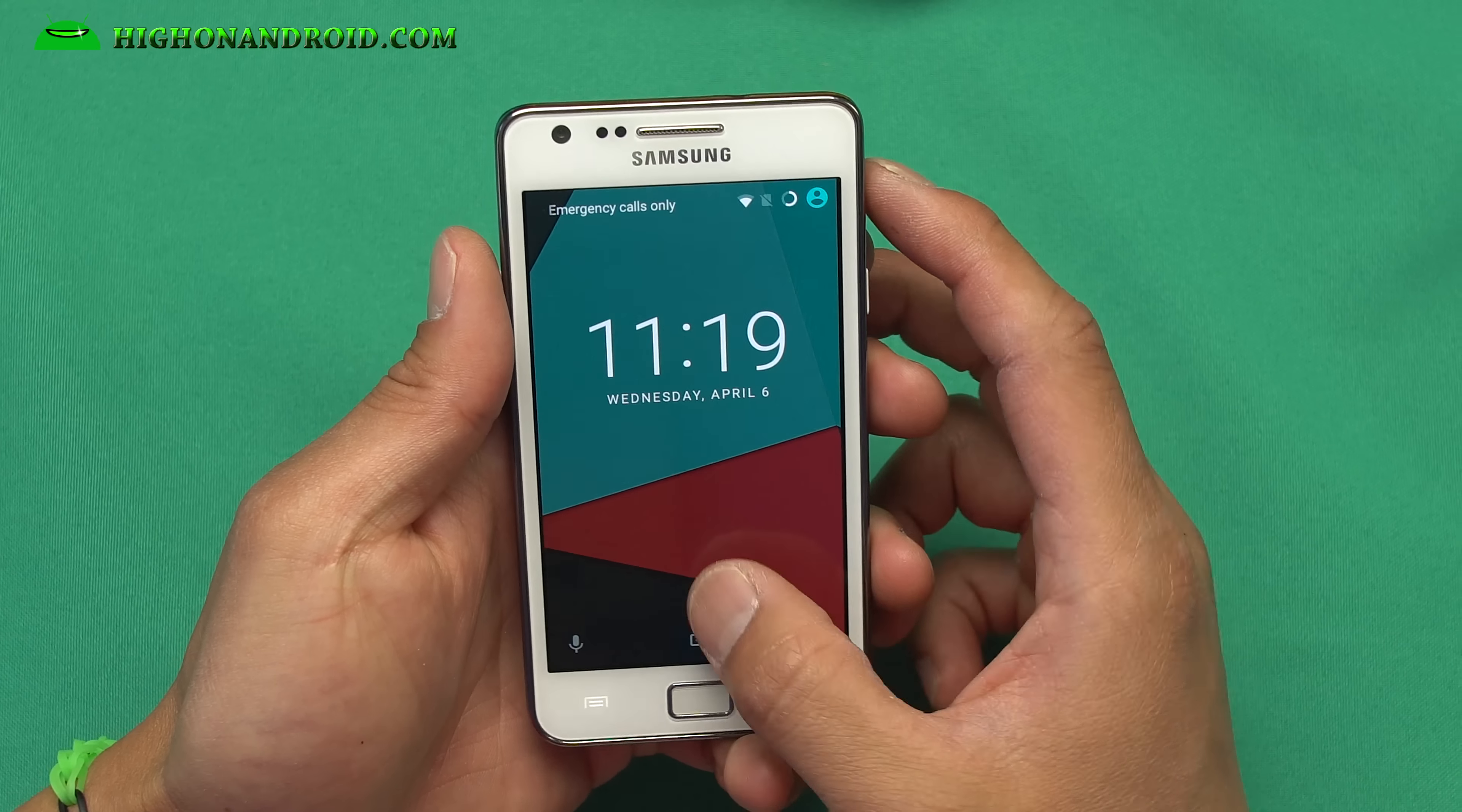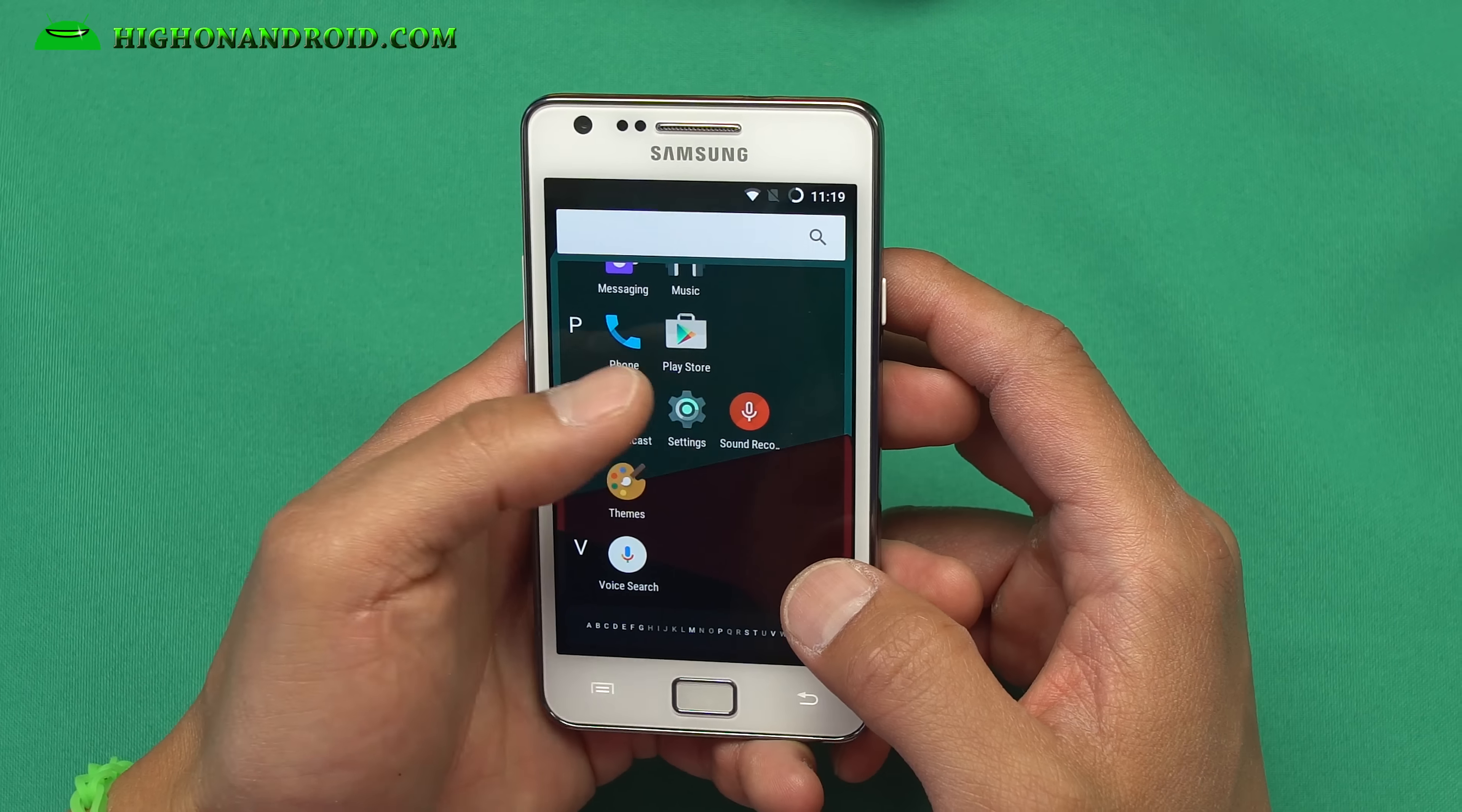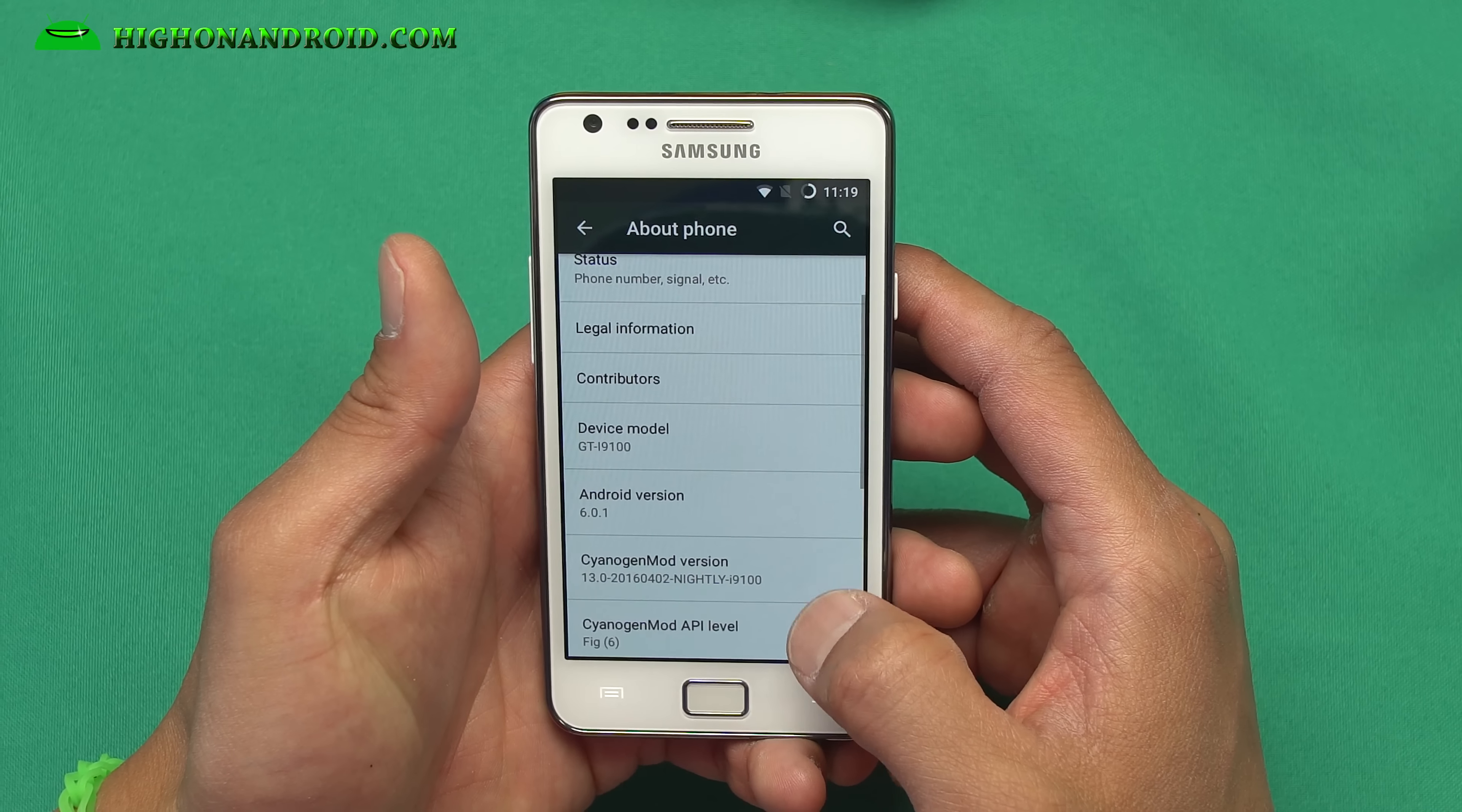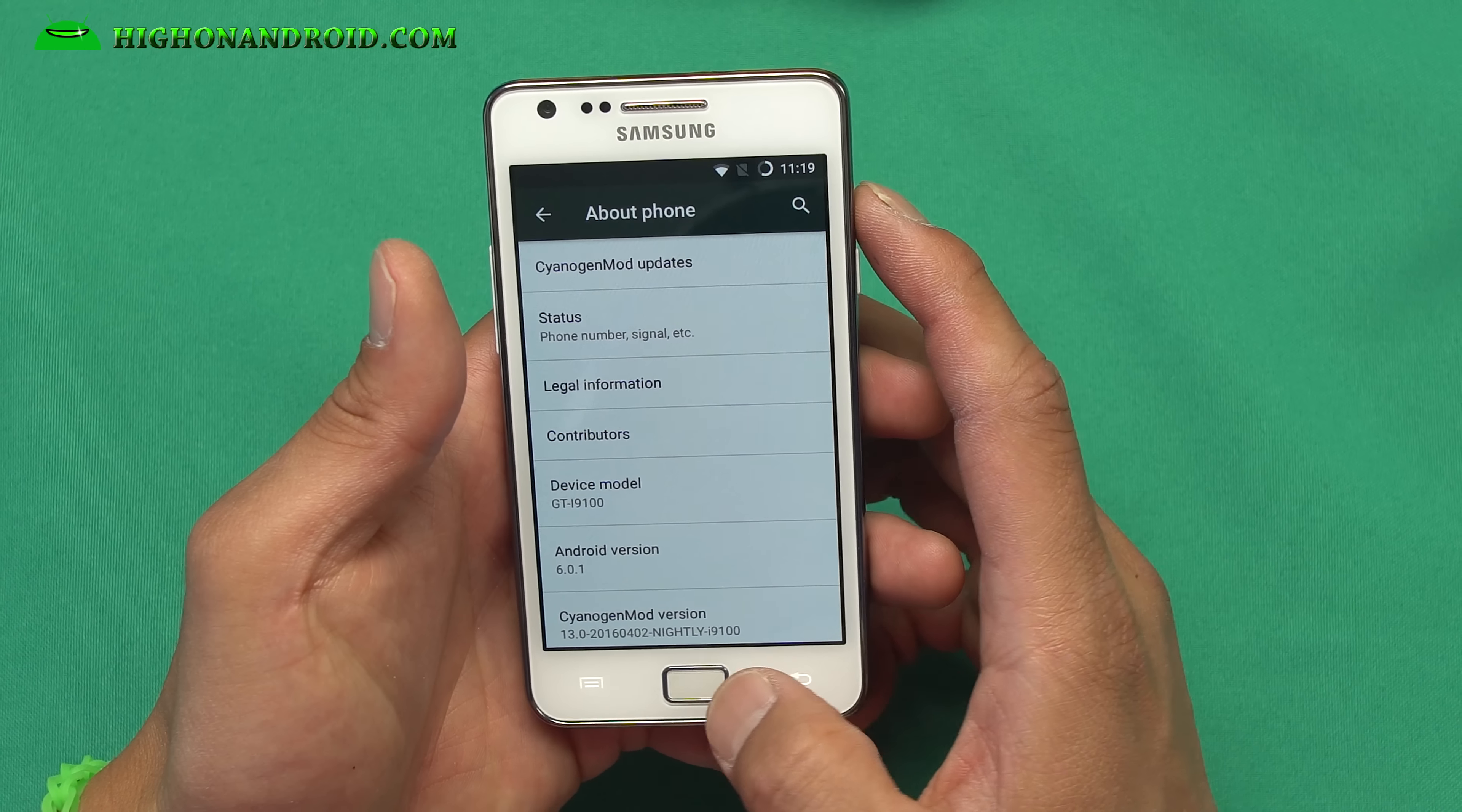Alright guys, so here's my GT-I9100, which is running the latest Android 6.0.1 Marshmallow. This is actually CM13, as you can see here. This is one of the nightly versions. Pretty solid.